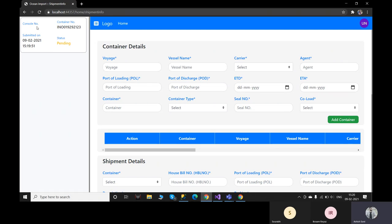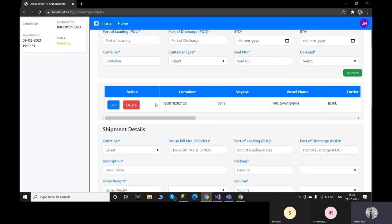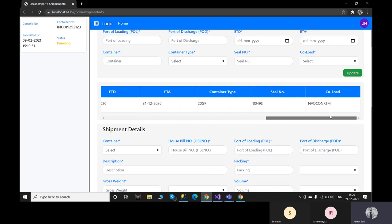The console number will appear after the booking is created in CargoWise One. It will show all the container numbers entered in the booking, the submitted date, and the pending status. Every time a user creates a booking, its status will be pending. If the user wants to review all the data they filled earlier, they just need to click on the card and all information will appear in tabular format — for both container and shipment.